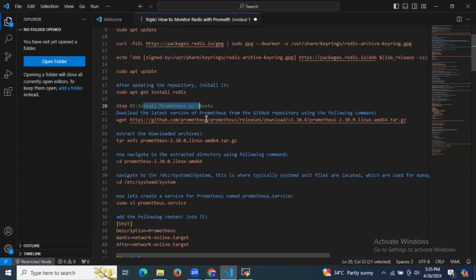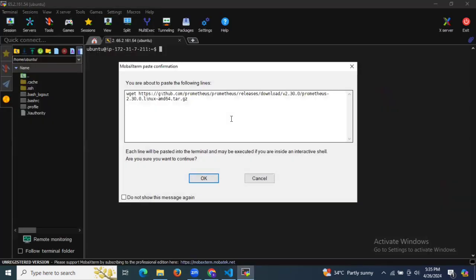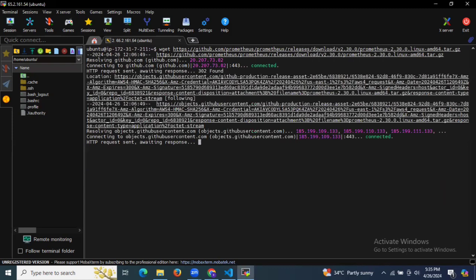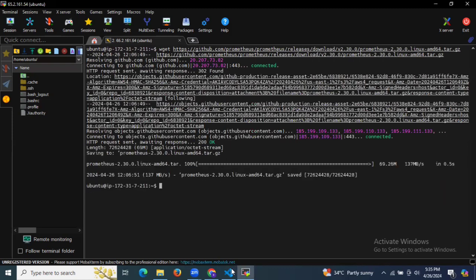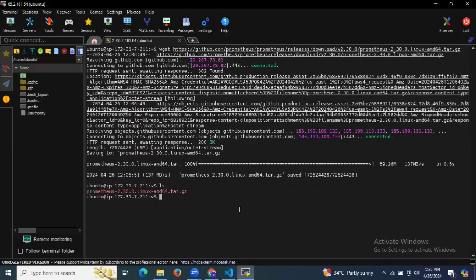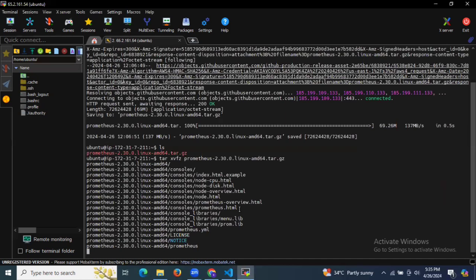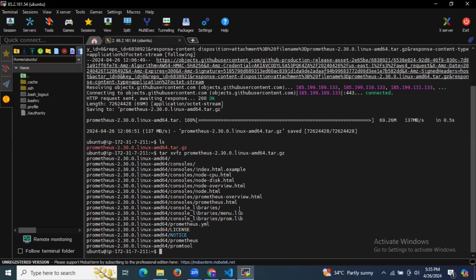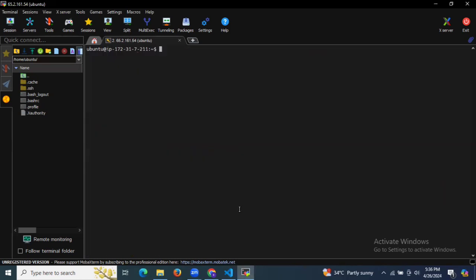Now it's time to install Prometheus on Ubuntu. First of all, we need to download the latest version of Prometheus from the repository using the wget command. After downloading, we need to extract the file. Running the ls command, we can see the extracted folder.